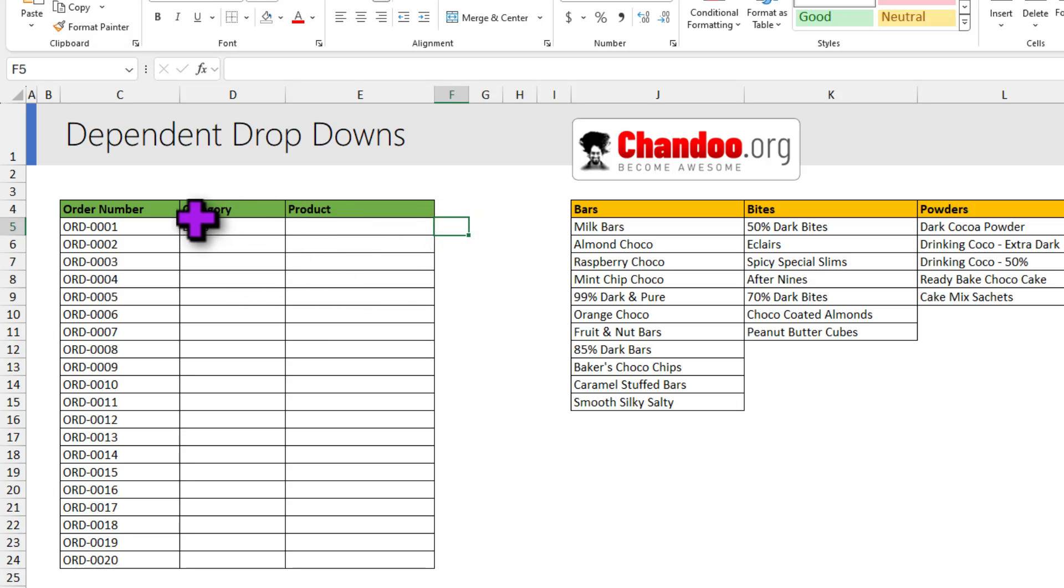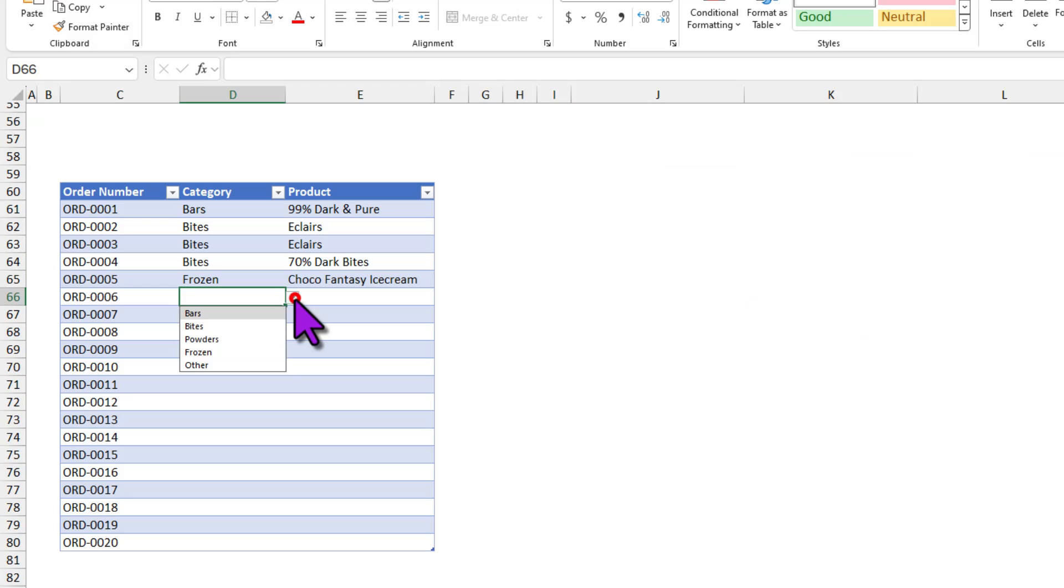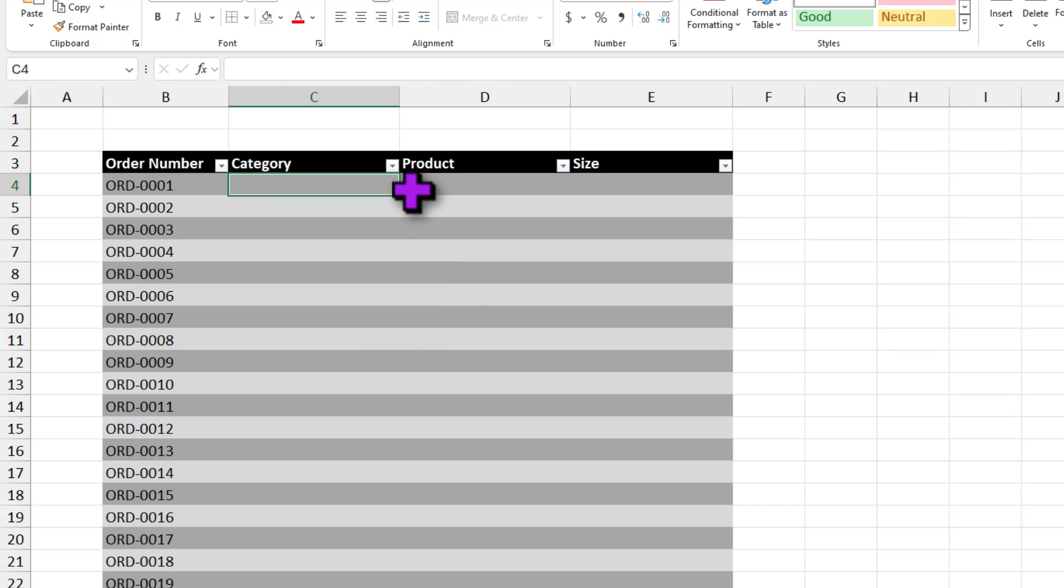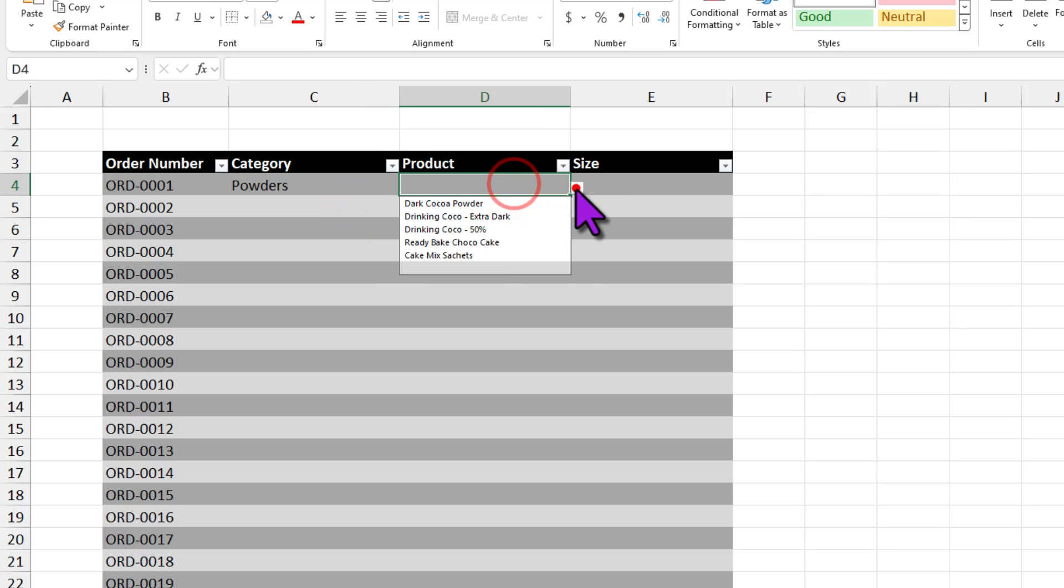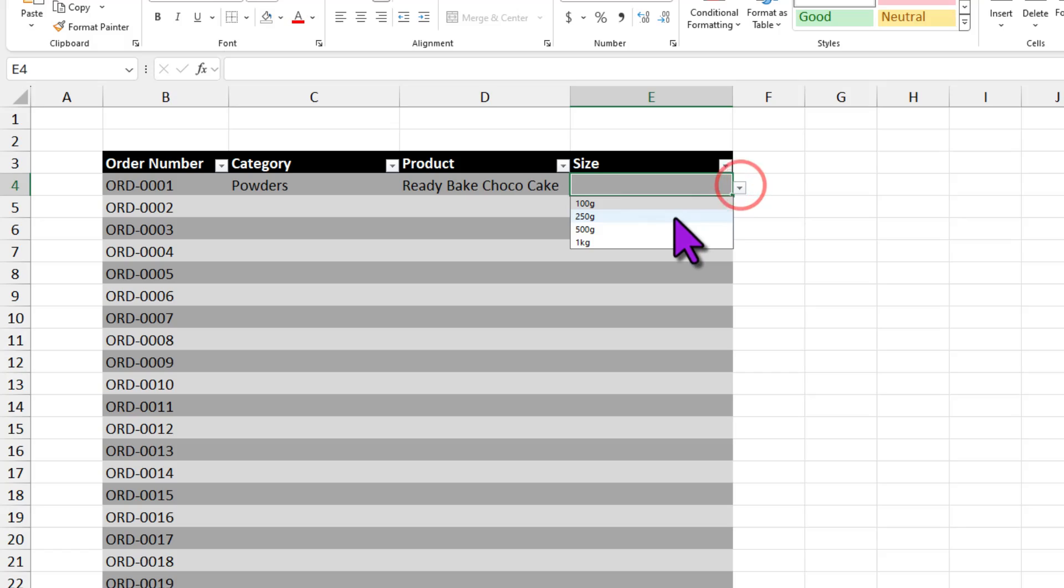You can use this technique with regular data, data in tables, and even when you have three levels of dependencies. So here I can pick a category, relevant product, and the size that I want.